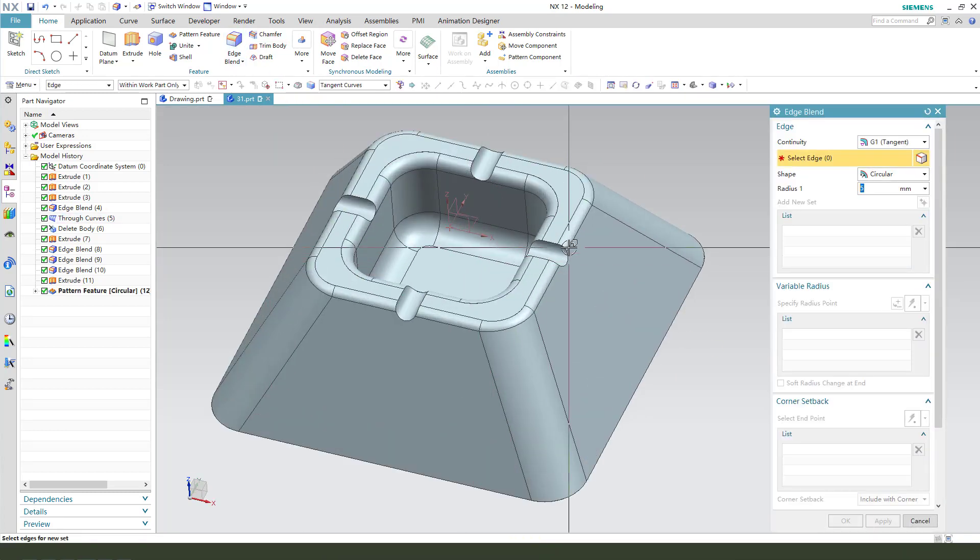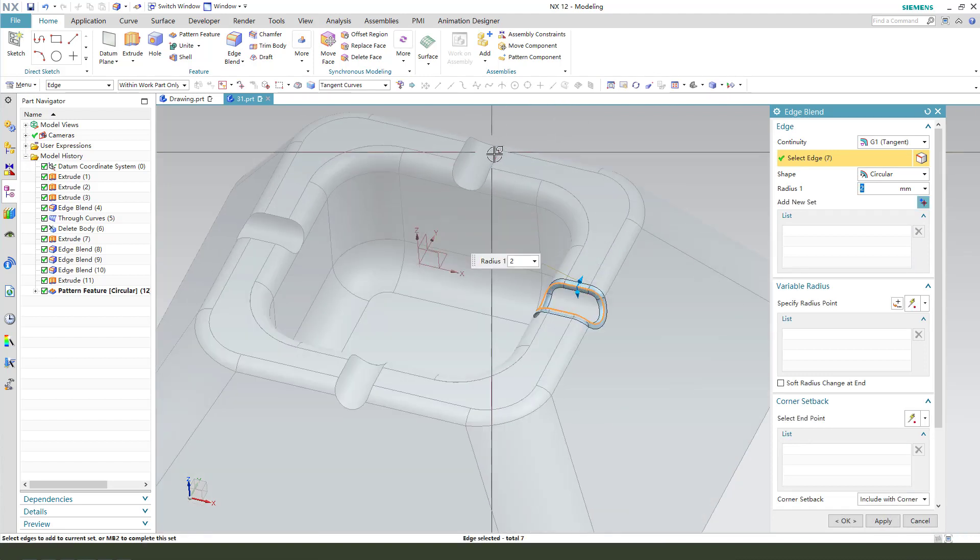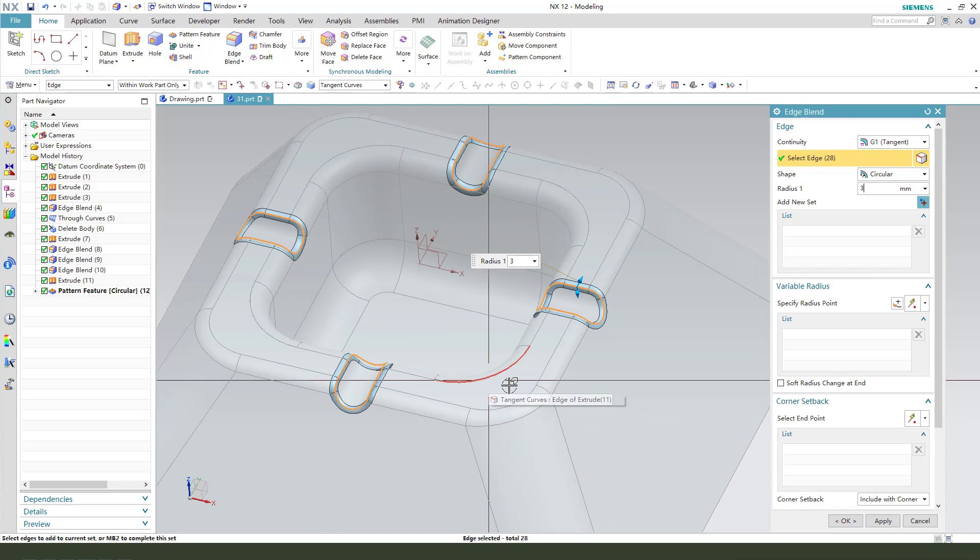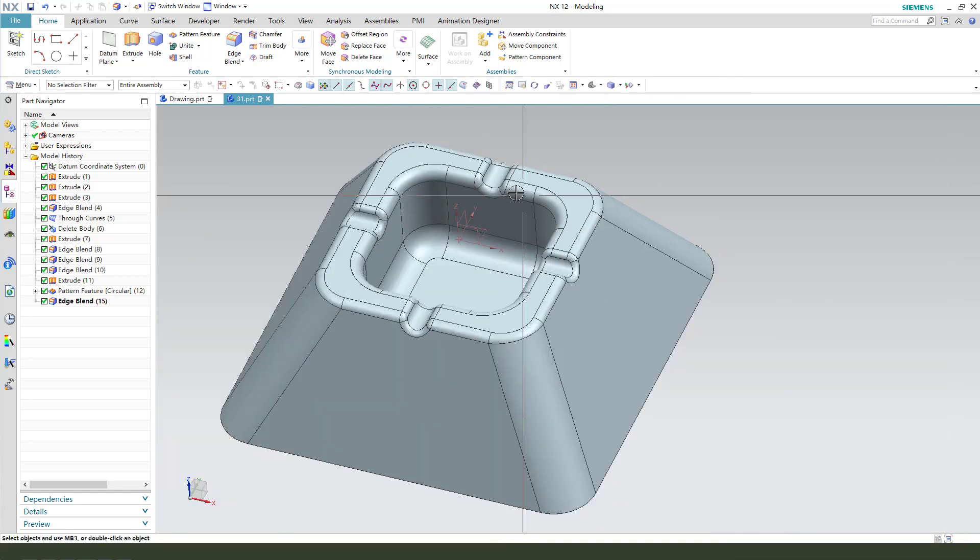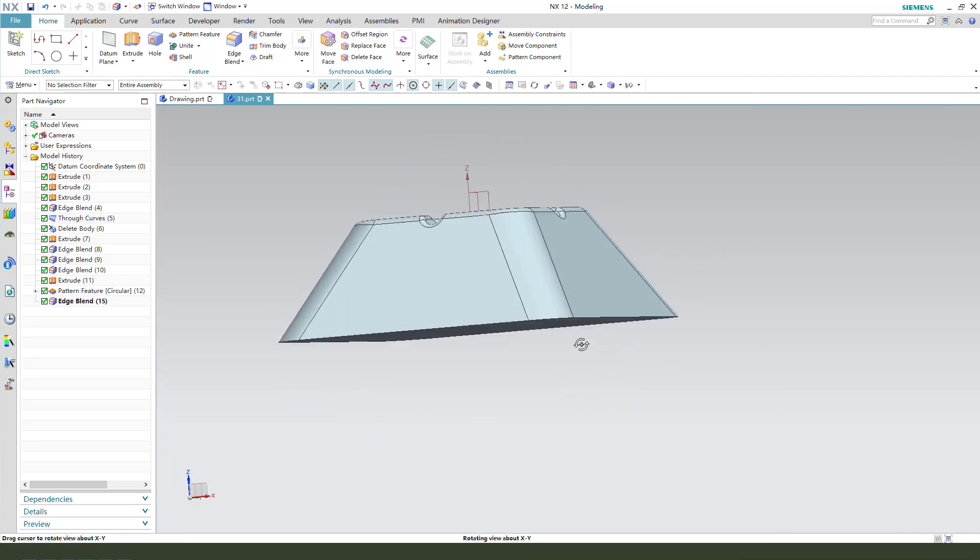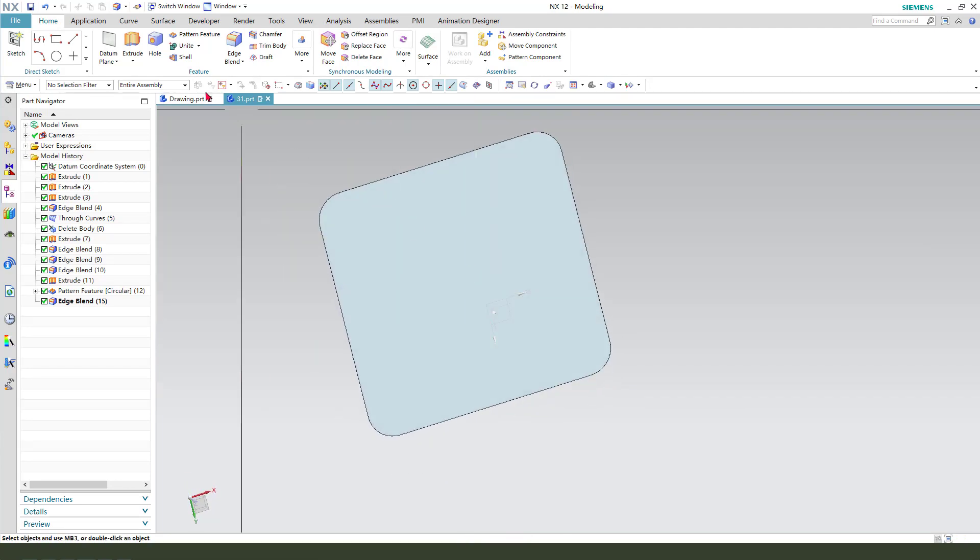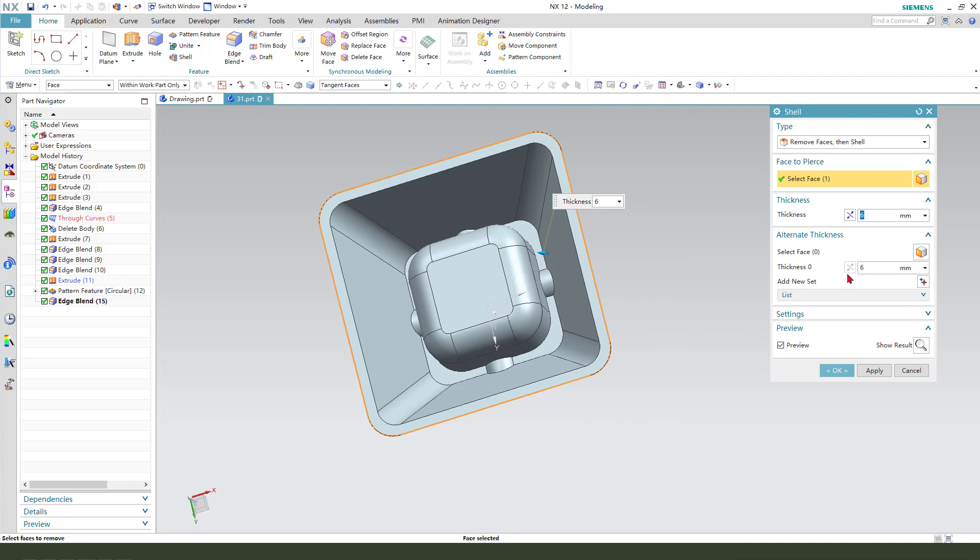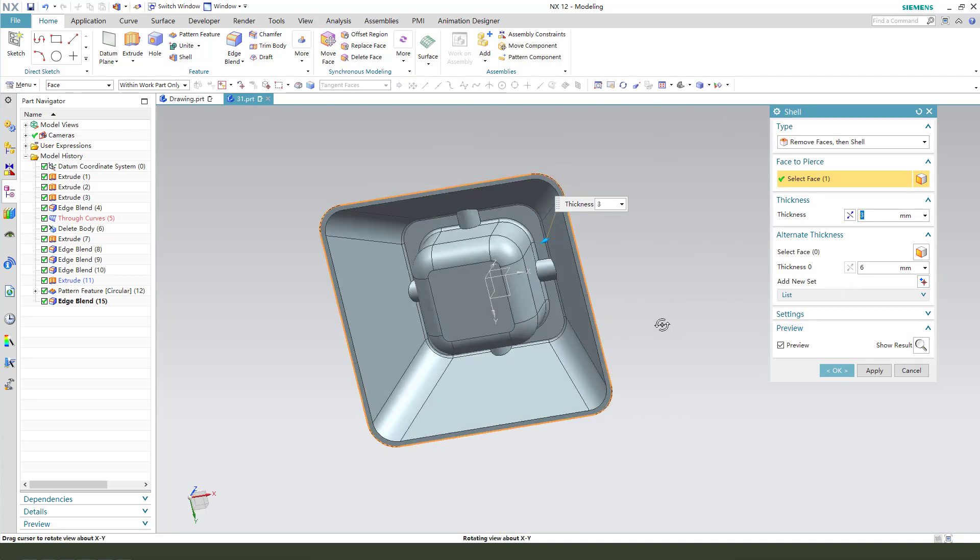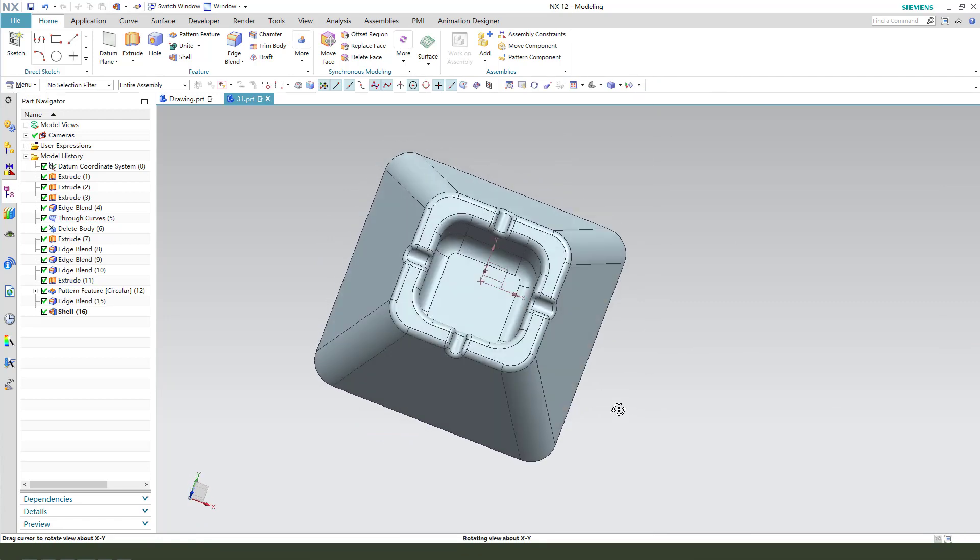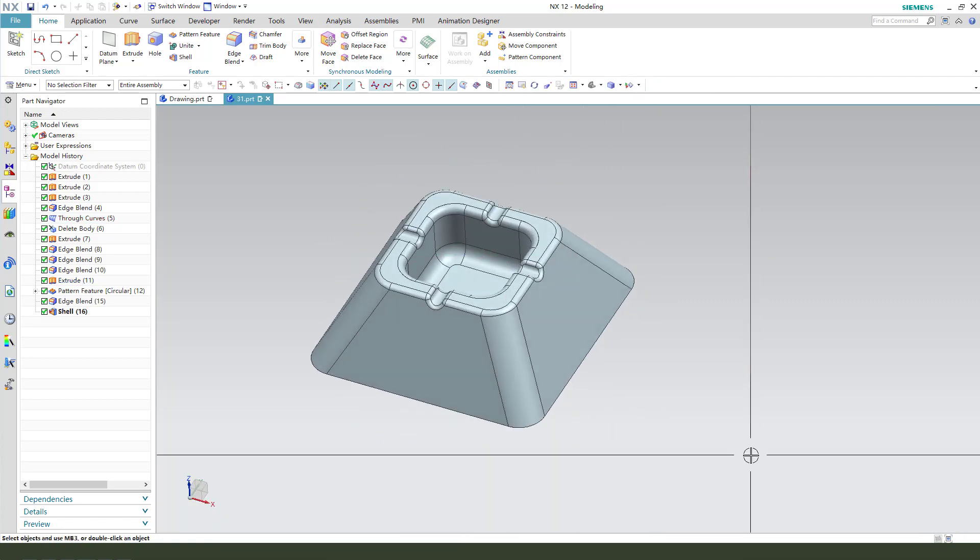And the radius edge blend 3mm. The last feature, we need to select this face and 3mm.